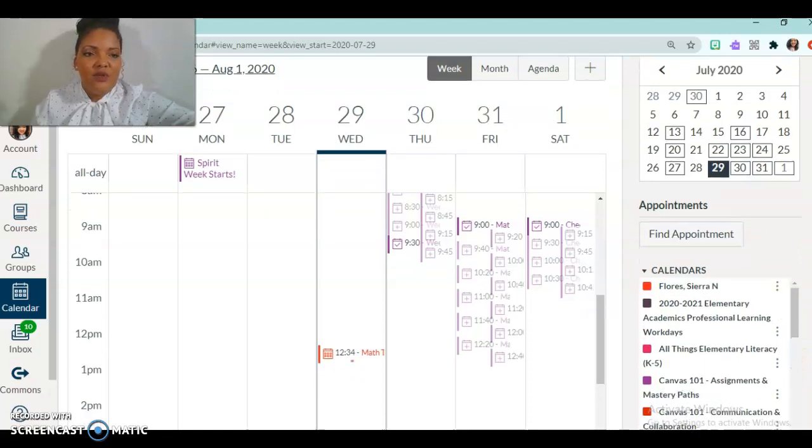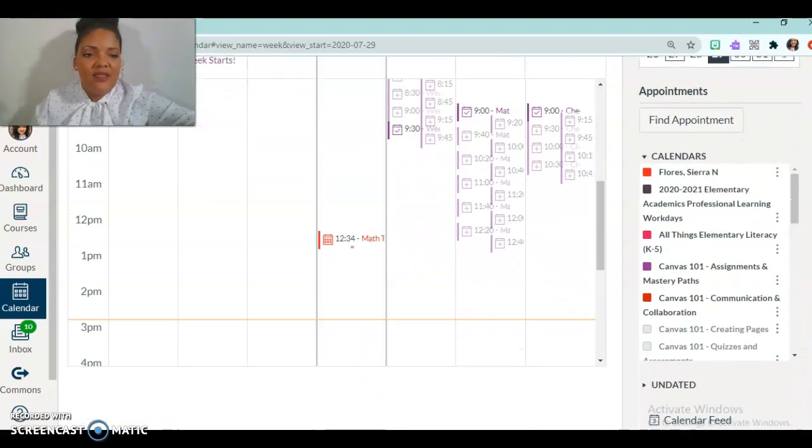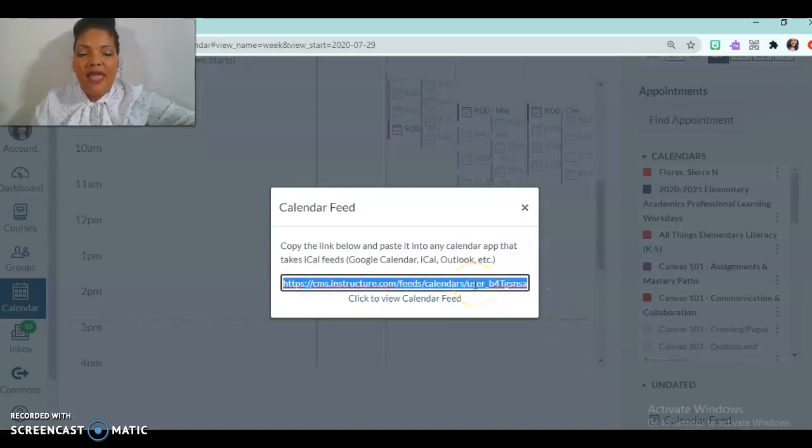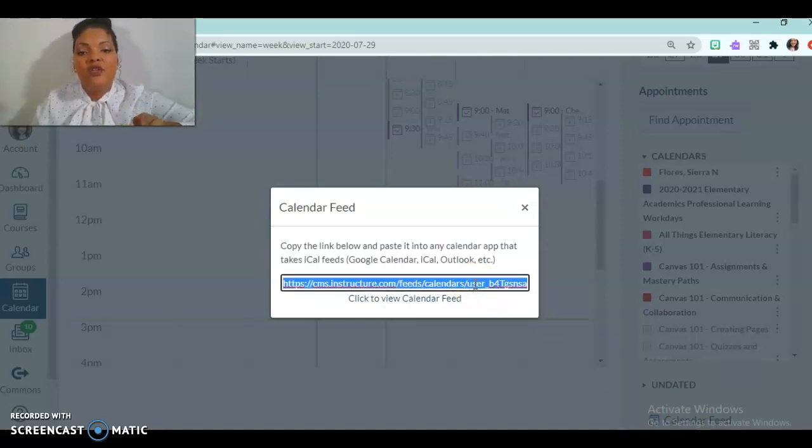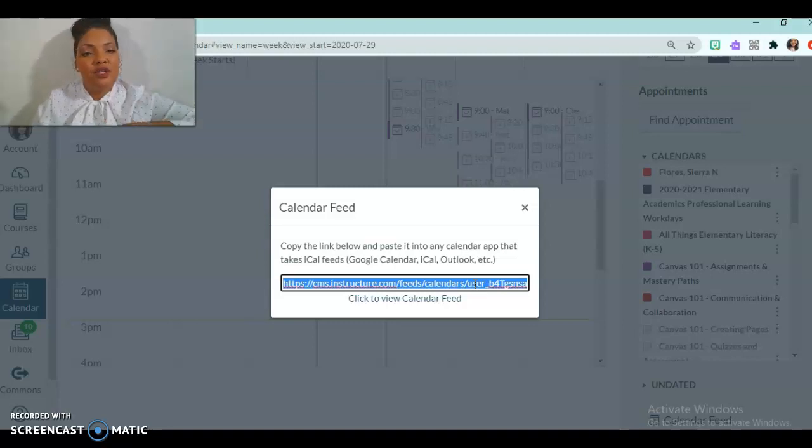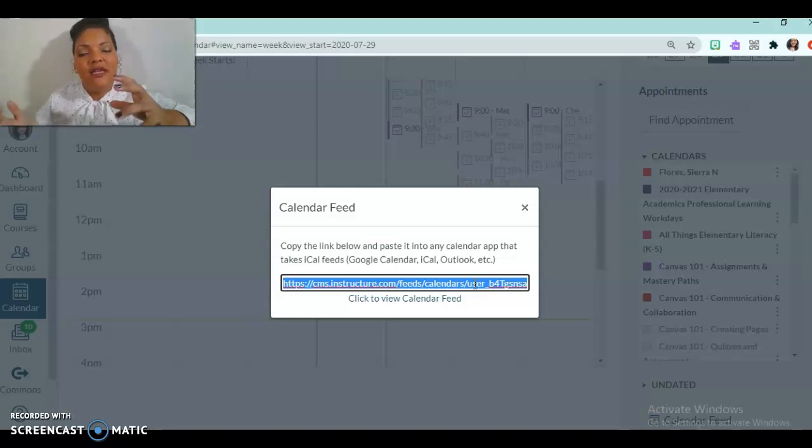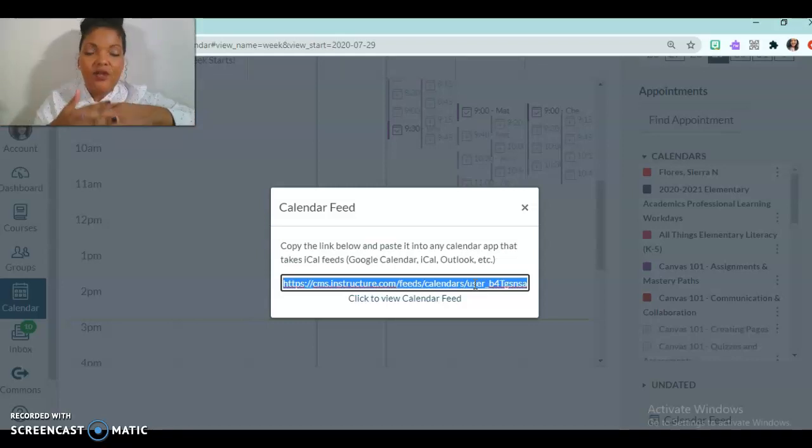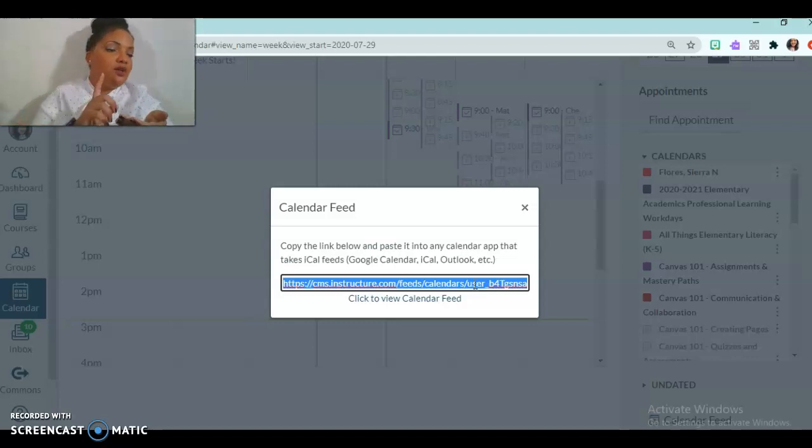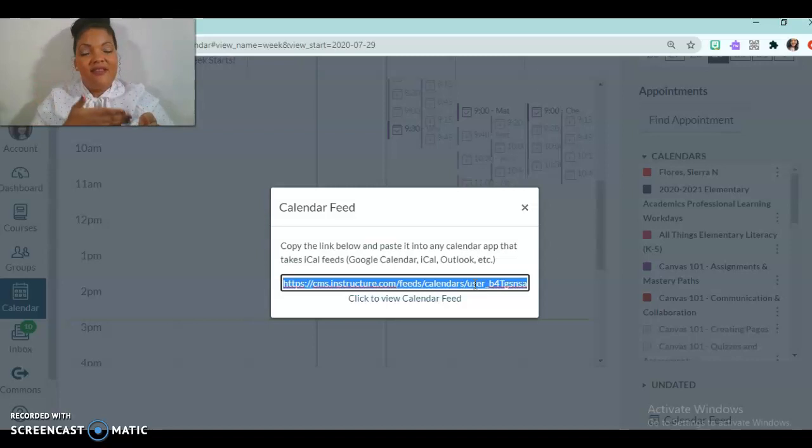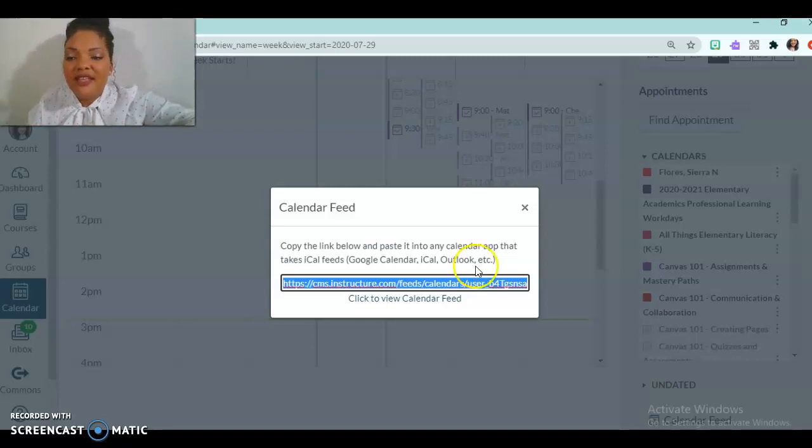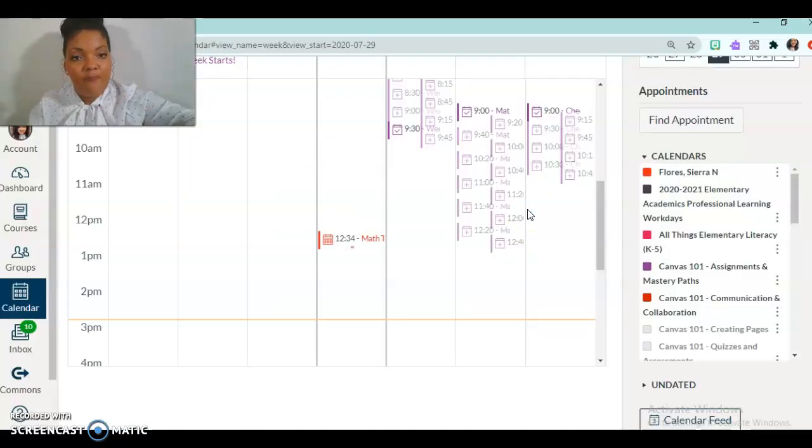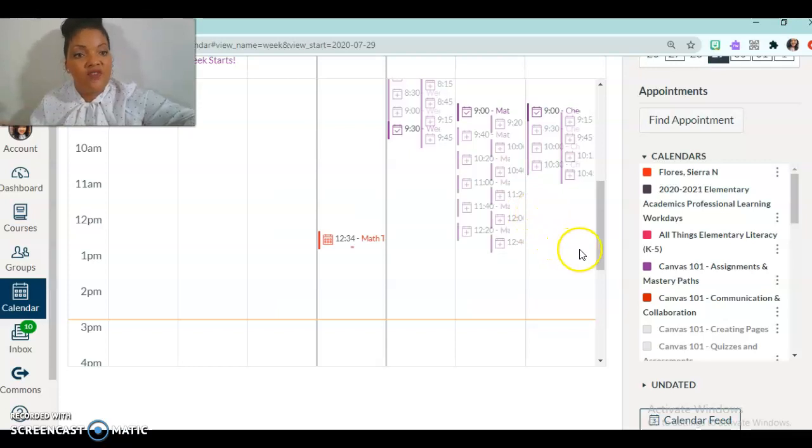And another thing you can do as well is at the bottom here, you can go to calendar feed. And then with this, you can copy and then paste this link into your Google Calendar, you can do it to Outlook, whatever calendar service you use, you can paste this in. And then it will link those calendars together. So when you're on your phone, you don't have to go between the Canvas app and your calendar app, because it's all going to be in the same place in the same calendar. So that's something that you might want to do if you have a calendar that you prefer.